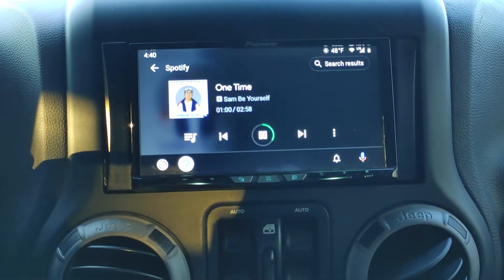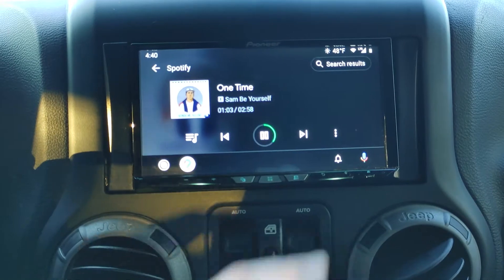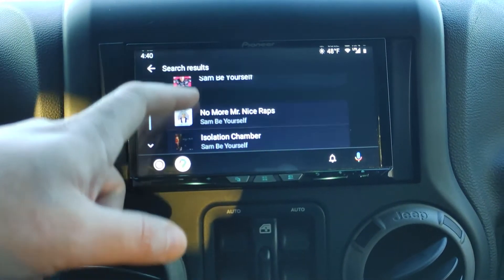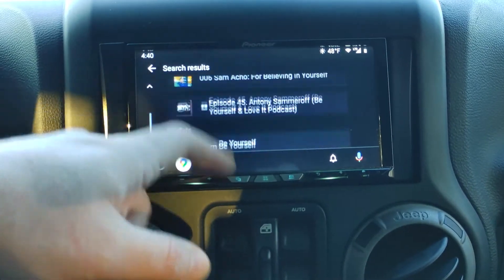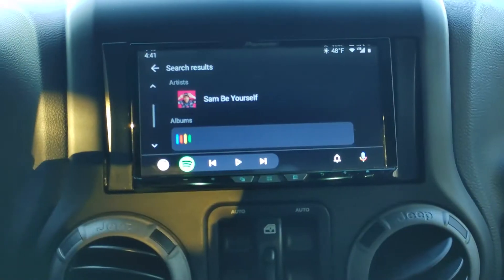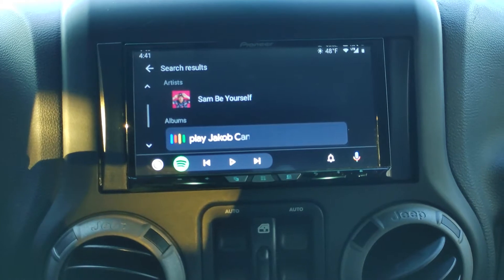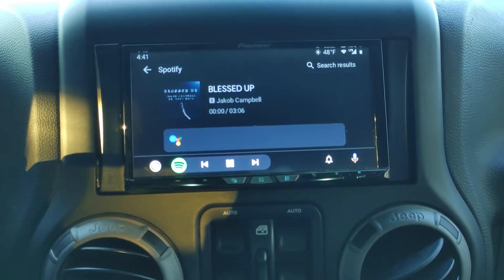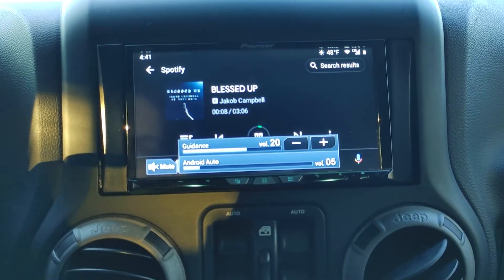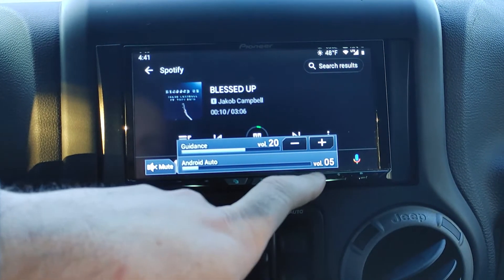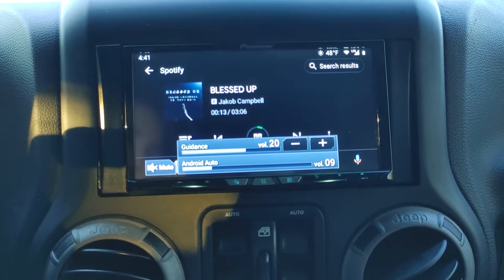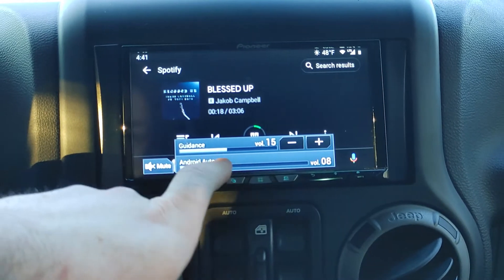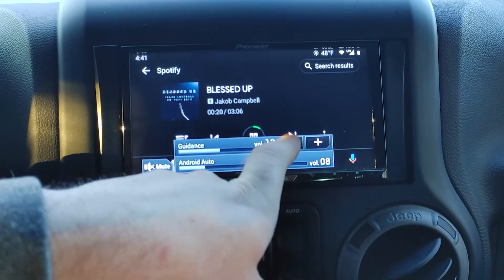If we switch here it takes you back to actual Spotify. I asked it to play CMB Yourself, so you can see the search results — his individual albums or the artist. Let me ask it to play Jacob Campbell on Spotify. The guidance volume is up at 20 and the regular volume is at 05, so you can turn those down independently. You can hit this to turn the guidance down.